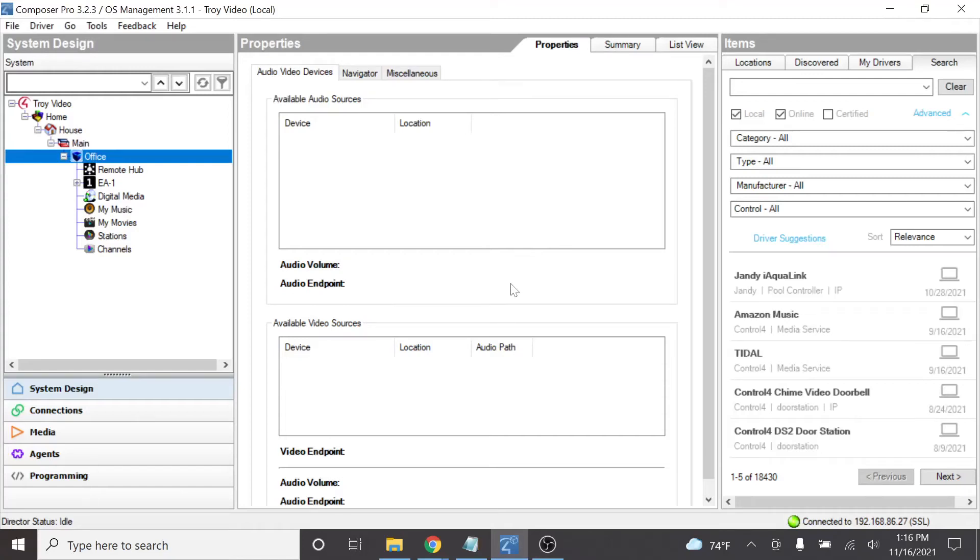Hi, Tim here with SI. In this video we're going to be talking about integrating Control 4 with the Screen Innovations Troy.